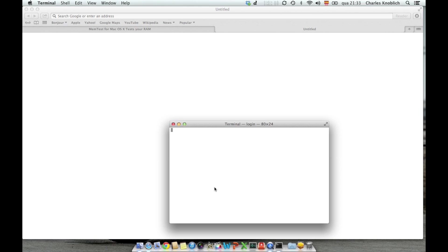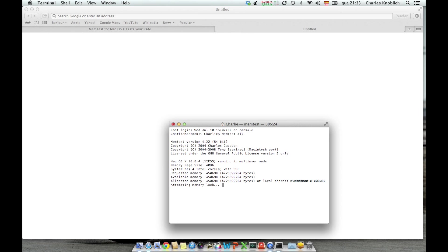And in Terminal, you write MemTest all. And this will perform all tests.